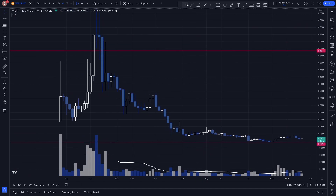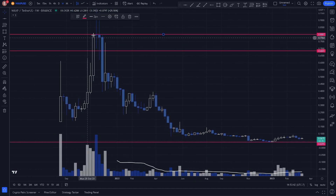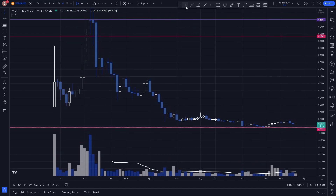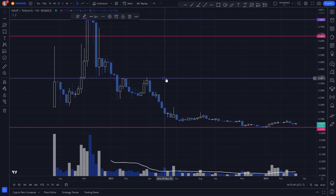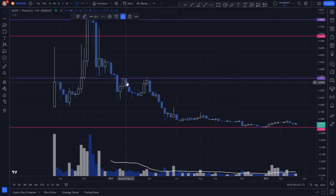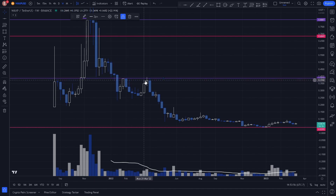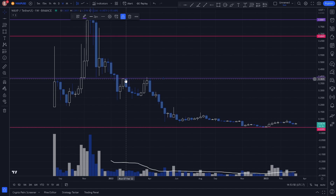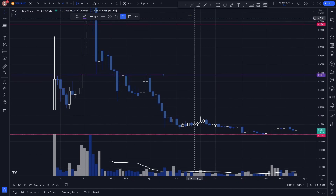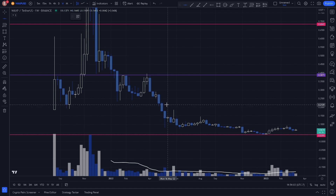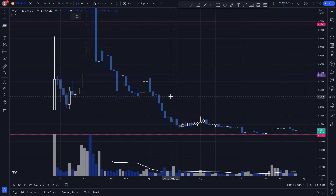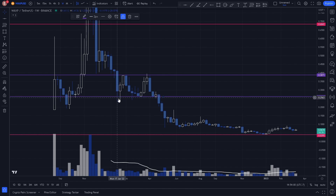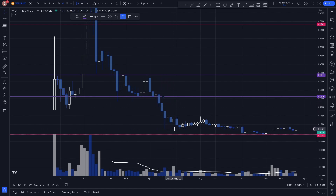Now let's hop to the weekly chart so we can see more price action. Here in the weekly, we can go ahead and plot our weekly swing high on the candle closes. We can also plot a key level where we see price reacting as support and with clear resistance reactions. We also notice a key level where price came down acting as support multiple times before breaking down drastically.